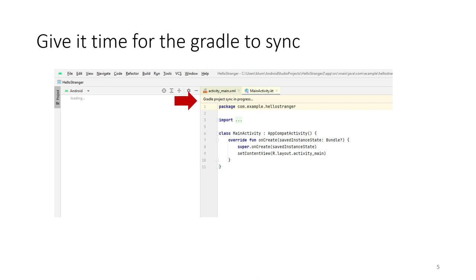We can see that we're starting with a working project, even if it's just hello world. Projects always use Gradle, so we're waiting for Gradle to sync. Then we'll test the hello world project, and then we'll turn it into the other project.